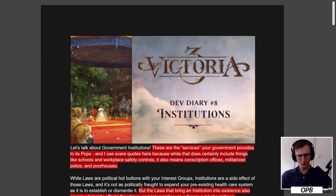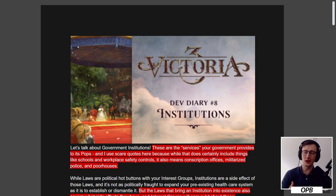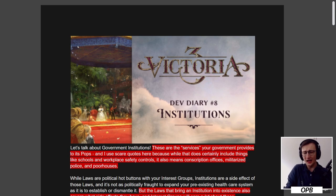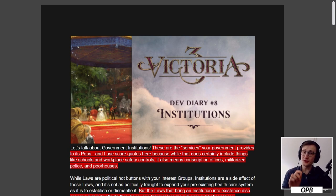Today's topic — institutions — was one I was excited for, because the laws dev diary gave us insight into how society reacts to you wanting to pass laws. We saw modifiers for anger when you pass a law people disagree with, but what I was missing was fully understanding what those laws actually do. The reason is that what they do is covered in the institutions.